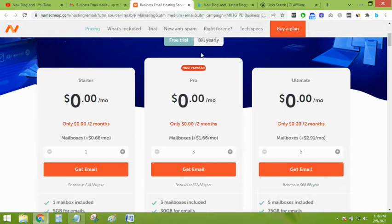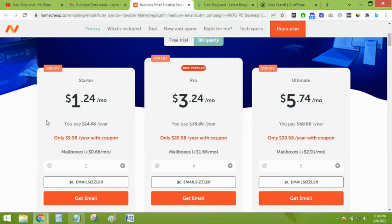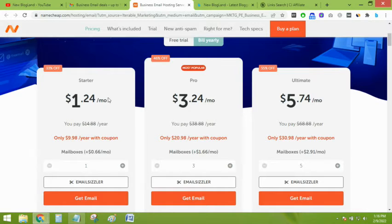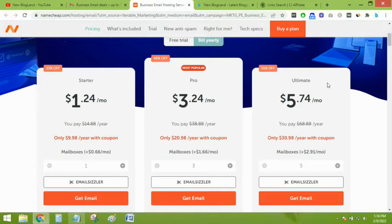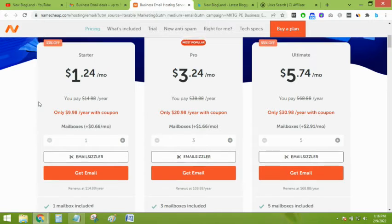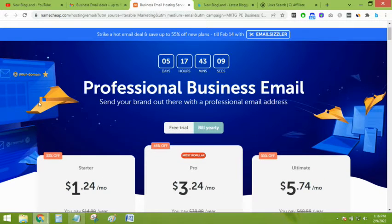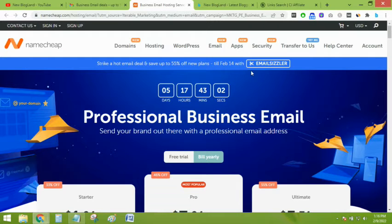But if you see the pro plan, if you want to pay yearly, you will get email only for $1.24 per month. Or if you want to grab the maximum discount, you have to select the ultimate plan. I will show you how to apply the coupon code.